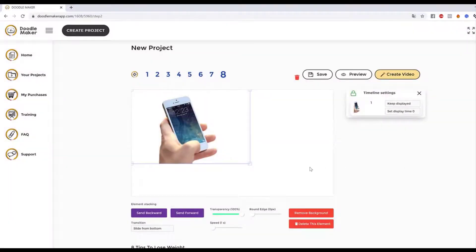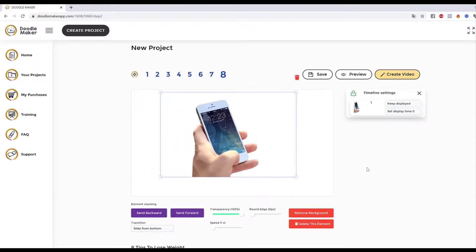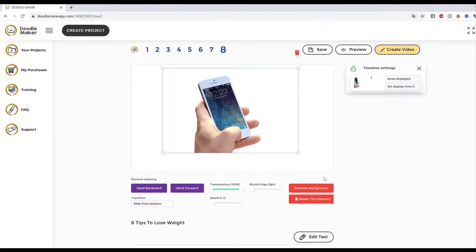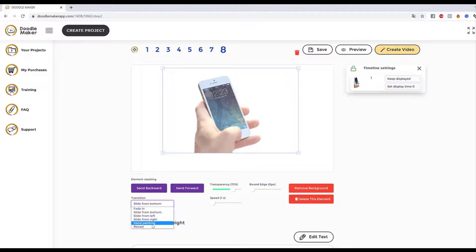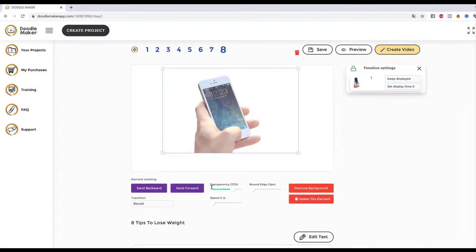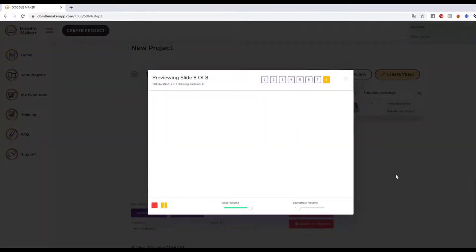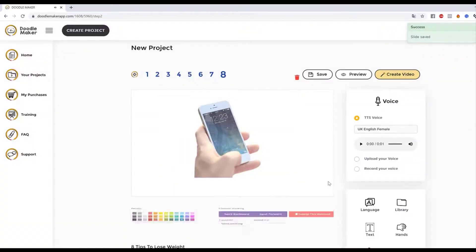I can stretch it, add text, and check this out — I can change the transparency slightly and make it a hand painting or a reveal. Hand painting, reveal, whatever you want to do. For example, let's do a reveal: preview 'Call us today' — check that out. You can even do a hand painting thing, change the speed of how quickly or slowly it happens. Let me preview: 'Call us today.' There you go — that's an option to ramp up your video creation.